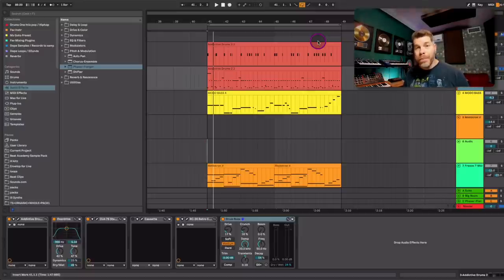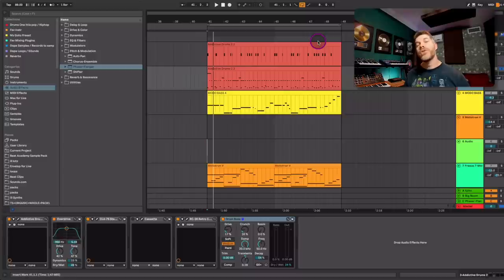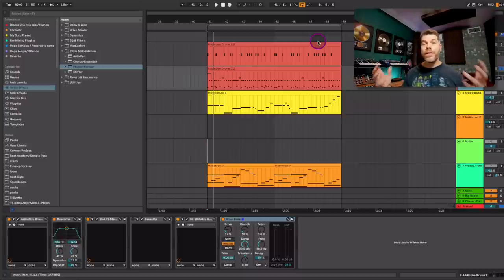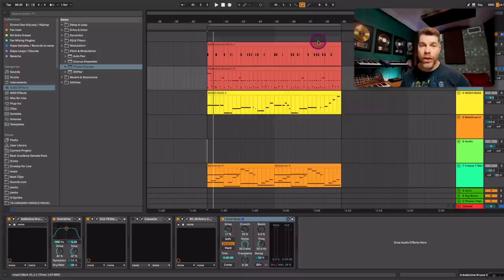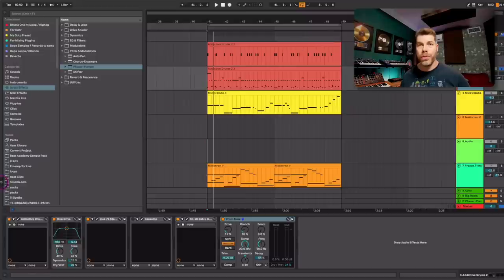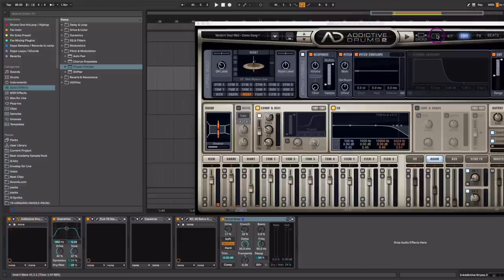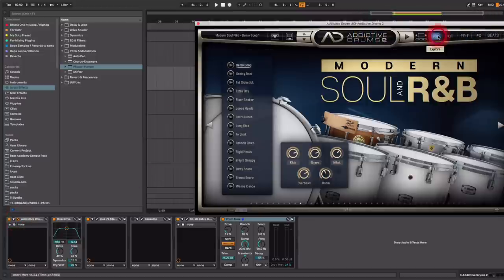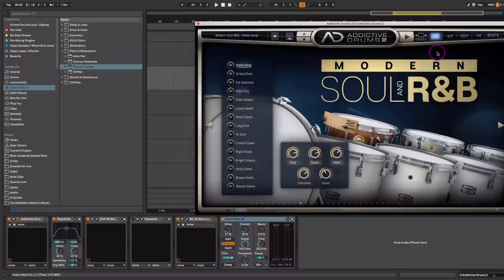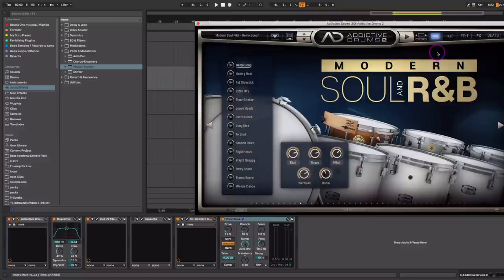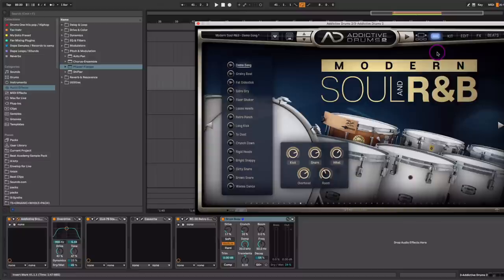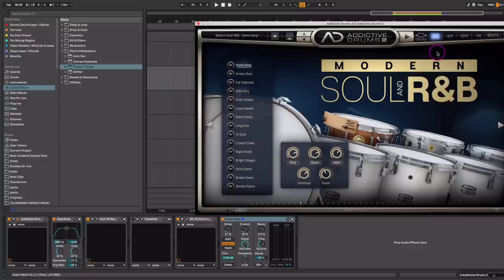You can use drum samples from different sample libraries to get there. But what I'm going to do is recreate the texture and the vibe and the feel from scratch using Excellent Audio's Addictive Drums 2. So I'm going to start with that here.